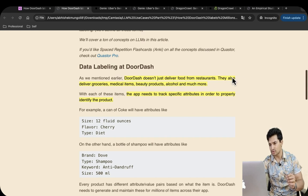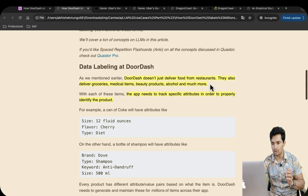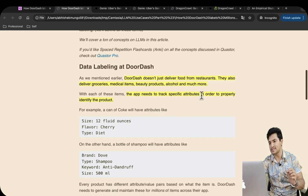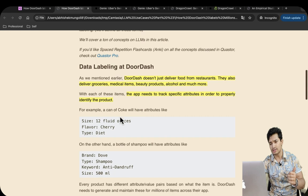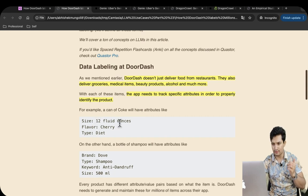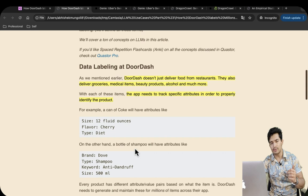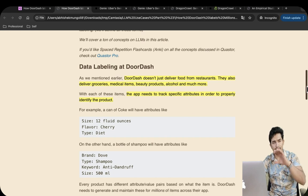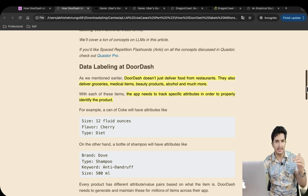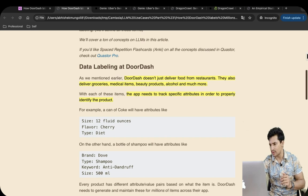DoorDash doesn't just deliver food from restaurants — they also deliver groceries, medical items, beauty products, alcohol and much more. The app needs to track specific attributes to properly identify each product. For a can of Coke, these attributes can be size (12 fluid ounces), flavor (cherry), and type (diet). For a bottle of shampoo, the brand could be Dove, type shampoo, keyword anti-dandruff, size 500ml and so on. These attributes, once detected, power search and other components of the website, so detecting them is super important.